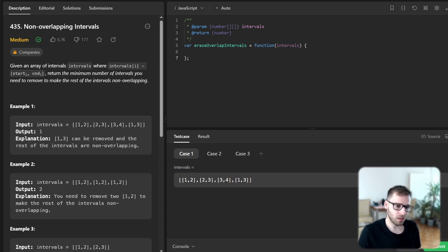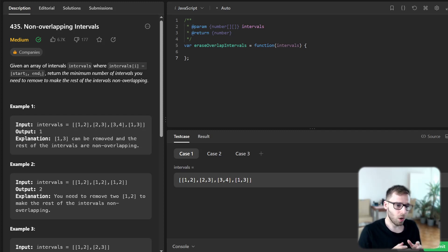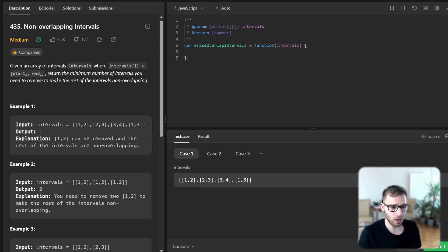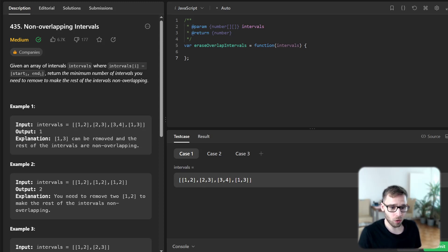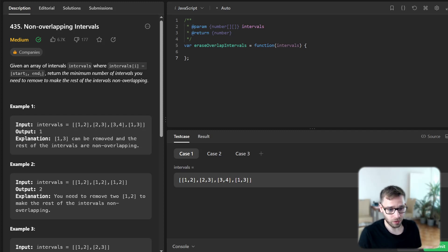So let's first handle the base case. If our interval array is empty we return zero as there are no intervals to remove. Next we will sort our interval array in ascending order based on the end time of each interval. In JavaScript we can do this using the sort function.